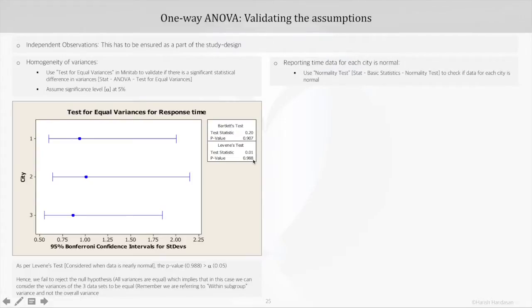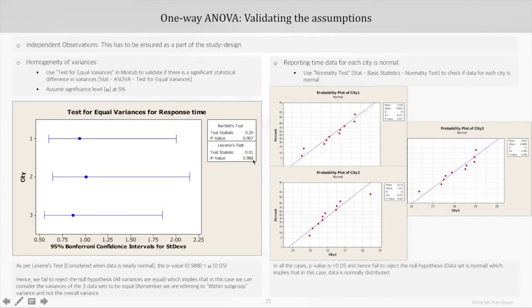The third assumption is about normality of all three subgroups, or city-wise response data. We can use the normality test in Minitab, found under Stat, then Basic Stats, then Normality Test. The null hypothesis is that the subgroup data is normal. The graphs shown are for individual subgroups or cities, and again the interpretation is based on the p-value. In all cases, the p-value is greater than 0.05 — here it's 0.477, here it's 0.187, and here it's 0.286.